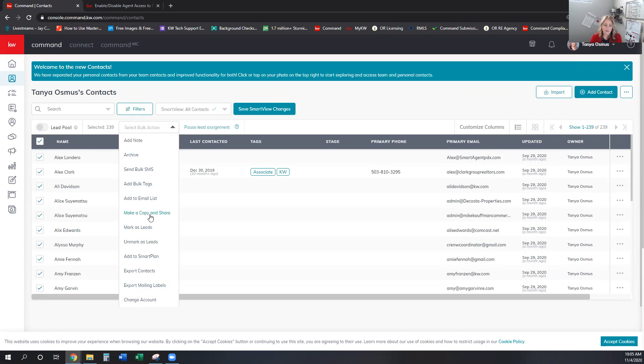I mean, you can archive them if you don't want them in your contact list anymore. So anything that you want to do with the contacts is right in here. I don't know if you guys as a single agent, if you see this copy and share, because I think that's in order for us to share it out to another agent. Let's do a test. How about that?